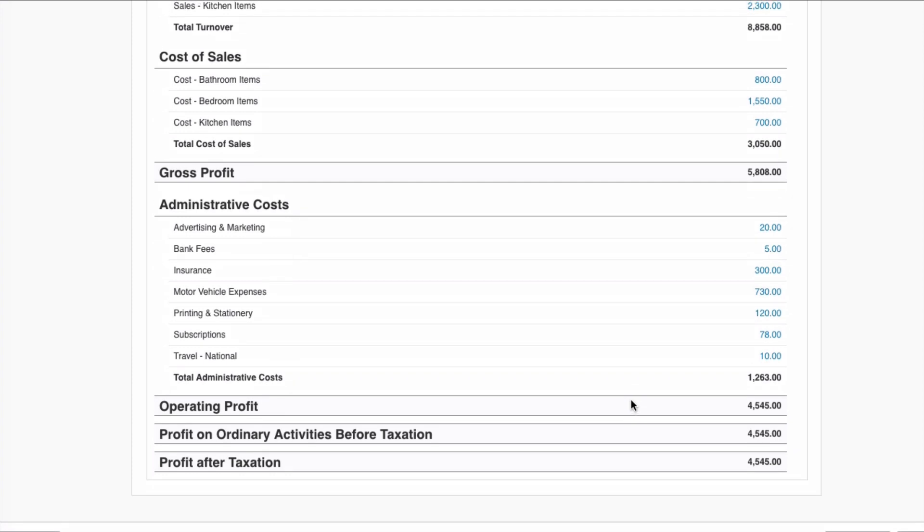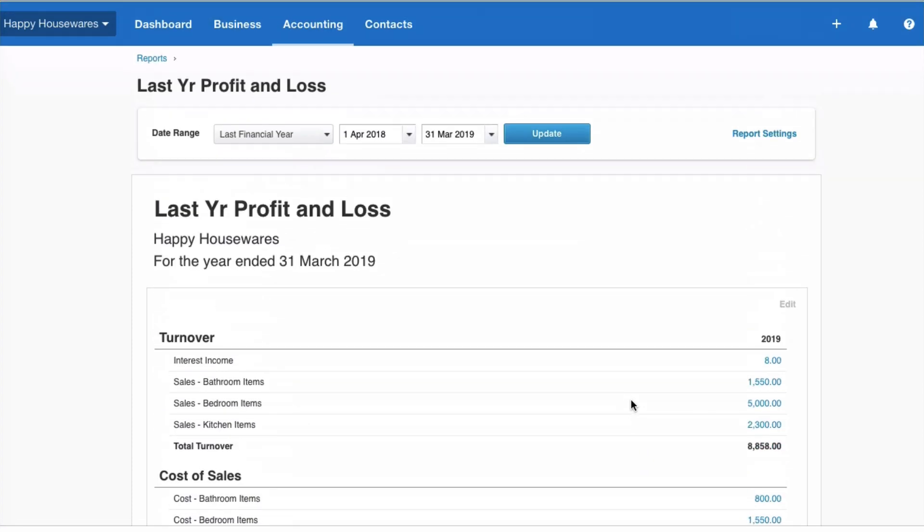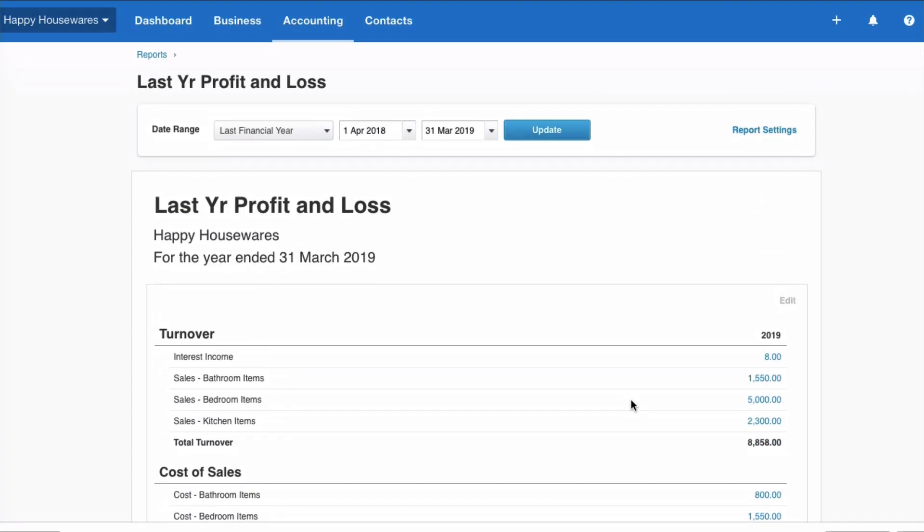Now we do not want that to happen because this year-end has passed, the statutory accounts have been prepared, they've been published, they've gone to shareholders, they've gone to Companies House, wherever your results have gone and we want to make sure that these results are not changed.